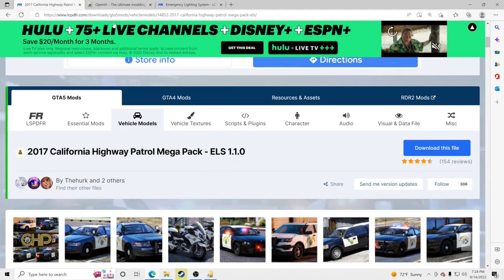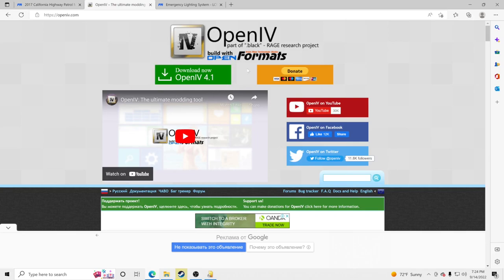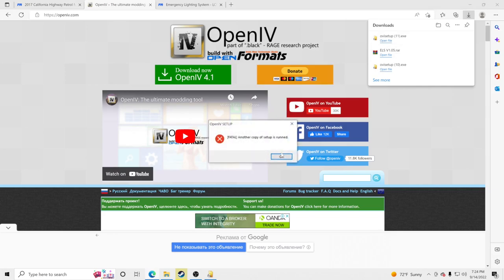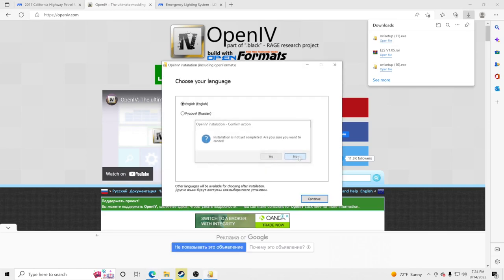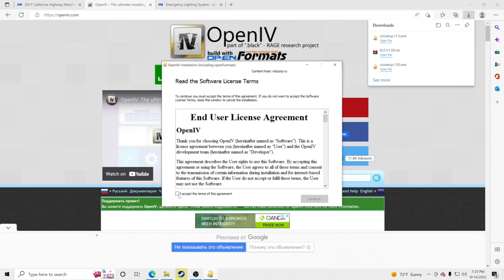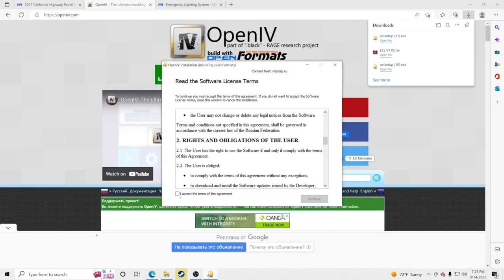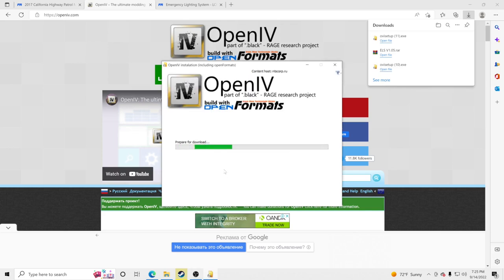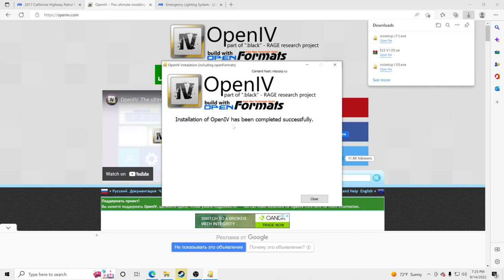Before you do that, make sure you have OpenIV. If you don't have it, download it — I'll link it in the description. Click Download Now. Open the OVI setup file. It's going to pop up with a language selection — I'm going with English. Click Continue, accept the terms of the agreement, click Continue again, and click Yes. This will install OpenIV to your PC. Once done, click Close.